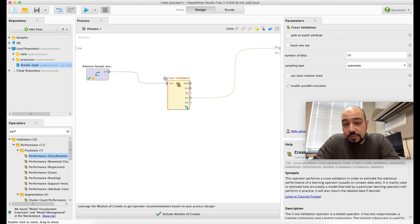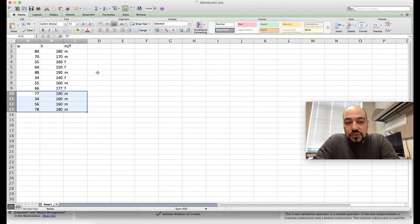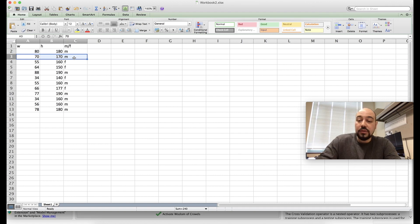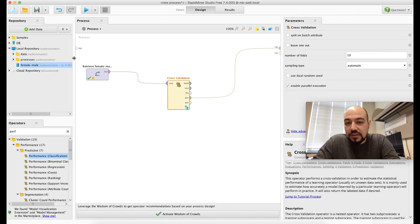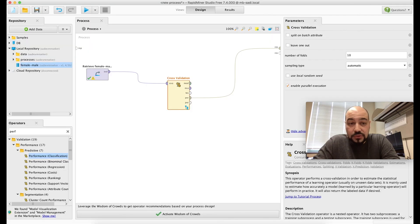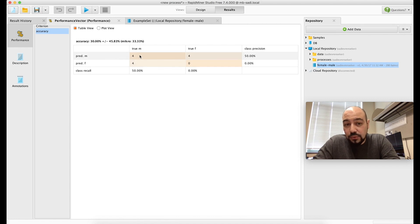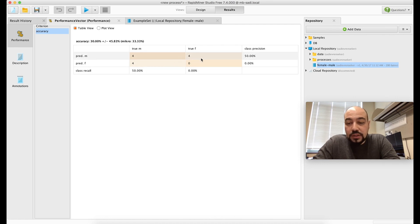Cross-validation works by splitting the data into folds — with 10 folds, the data is divided into 10 equal pieces. For each of the 10 iterations, one piece is used for testing and the rest for training. With our 12-row dataset, all 12 rows are used across the test folds. Four are correctly classified and eight are misclassified, giving 30% accuracy. You can replace the algorithm or adjust parameters to try to improve this.